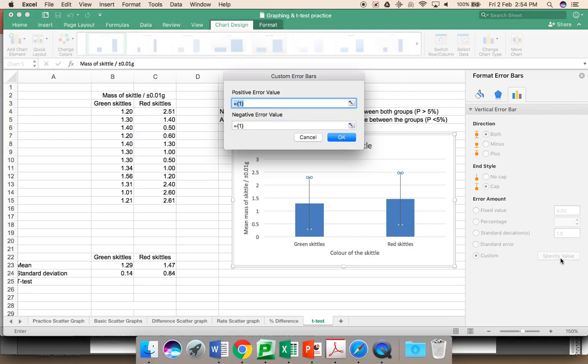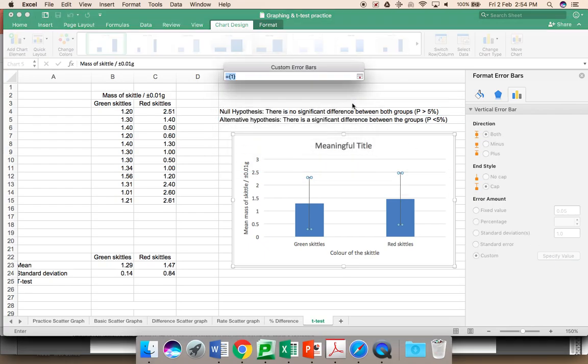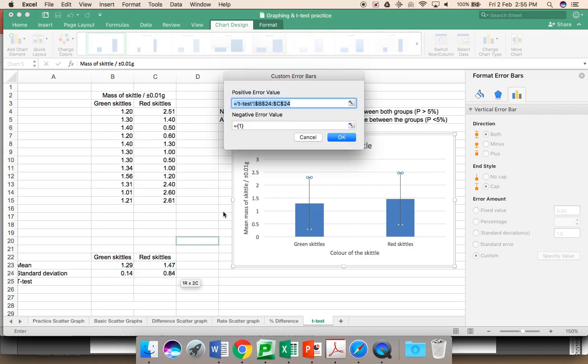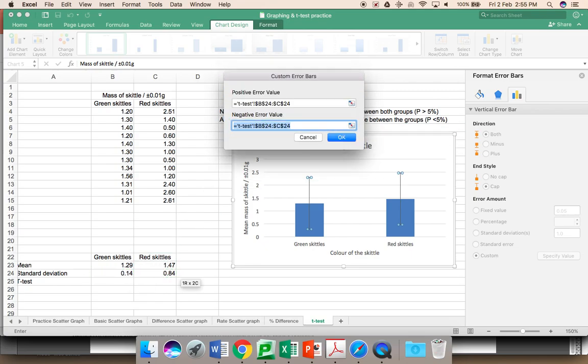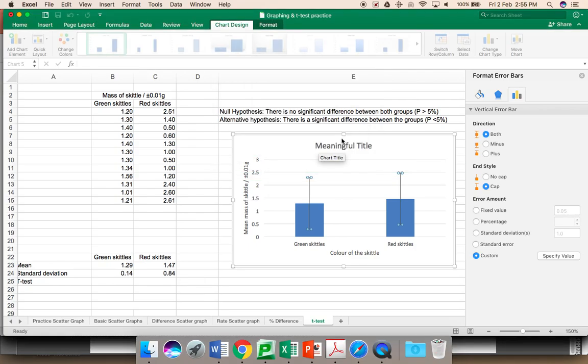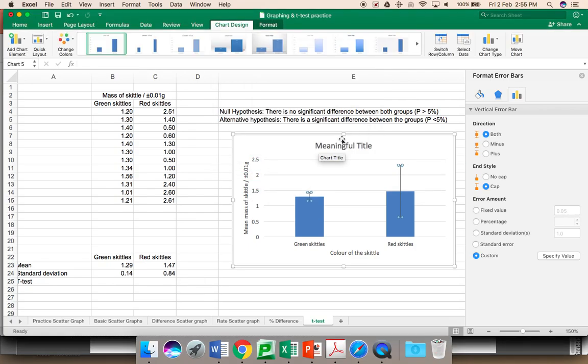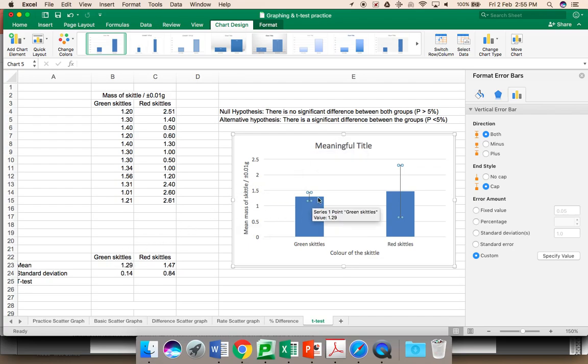You specify your values. Click on this little box here. Highlight your standard deviations. Repeat the same for the negative error bar. And you have got your standard deviation error bars. Check, do they make sense? Your mean here is 1.29. That looks about correct.